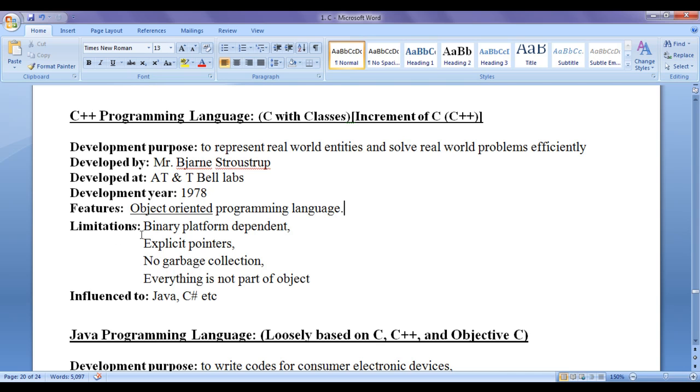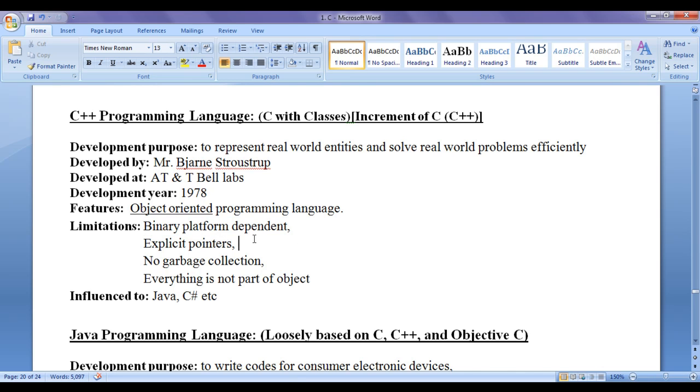There are some limitations we have with respect to C++ programming language. They are C++ is binary platform dependent. That is, if you compile a C++ program on one platform using a compiler, the compiler generates an executable file or a binary file with respect to that platform. The same executable file or a binary file, if you try to execute on another platform, it will not get executed. If you want to execute the same C++ program on another platform, then you must and should recompile that source file on another platform. Then the compiler available on that platform generates another executable file for that platform. Then you can execute.